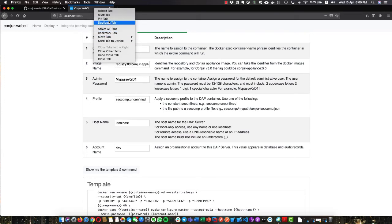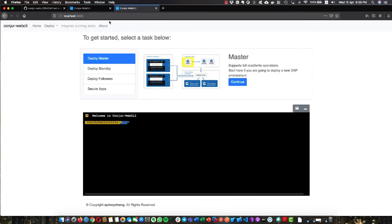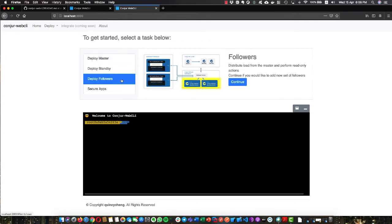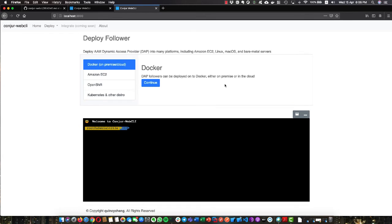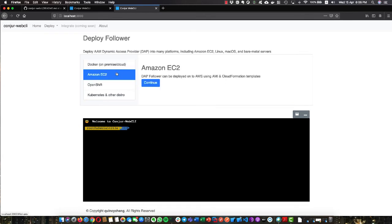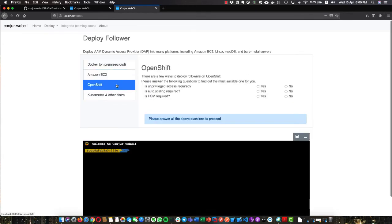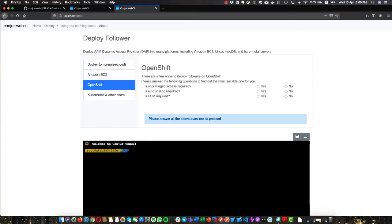Let me duplicate the tab to deploy the followers. We have a lot of types of followers: one for Docker, one for EC2, and three for OpenShift or Kubernetes. We will have the sixth one, which is NG, later. It is kind of confusing to most of the engineers.